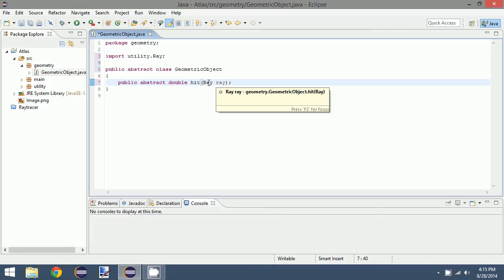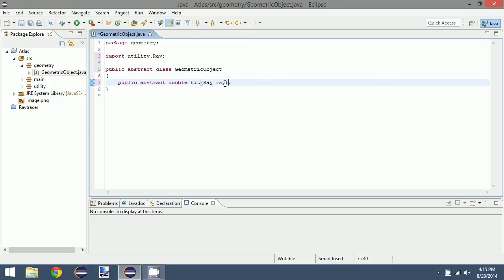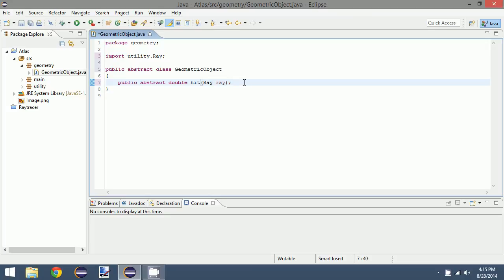And what this function does is it takes a ray, and it returns a value, which we call t. It's a double value that states where our ray intersects our object if it does at all. When we implement this, we will return 0 if it doesn't intersect at all, or the actual value of where it intersects.